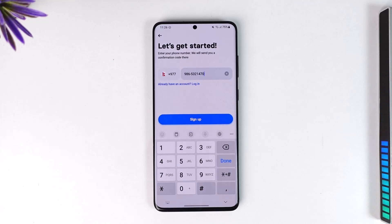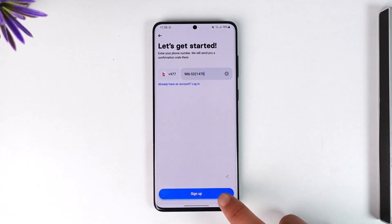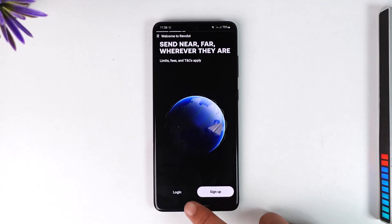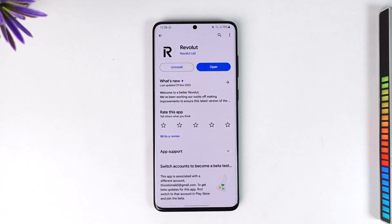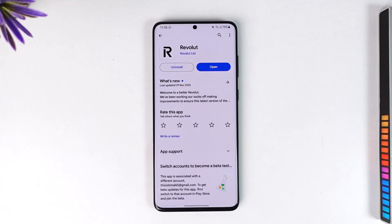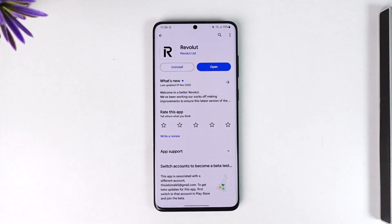After that, it will ask you to enter your email and password. Enter your respective details and your account will be successfully signed up. This is how you can sign up on Revolut. Hope this video was helpful — if you have any more questions, feel free to leave them below. Thank you for watching and see you soon in the next video.